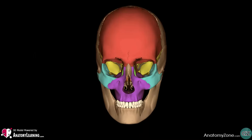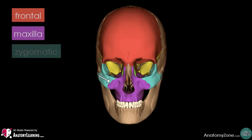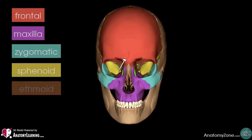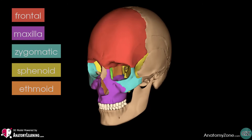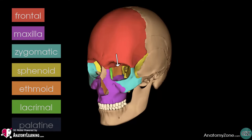The boundaries of the orbit are formed by seven bones. From this anterior view, you can see the frontal bone in red, the maxilla in purple, the zygomatic bone in light blue, the sphenoid bone posteriorly in yellow, and the ethmoid bone in orange. Looking at the medial aspect of the orbit, you can see the lacrimal bone in green, the ethmoid bone in orange, and a small part of the palatine bone in dark blue.